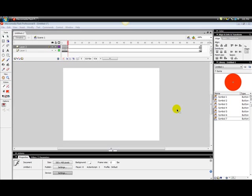Sup YouTubers, it's WhatTheComputer here, and this is part 3 of how to make a flash quiz — basically a quiz in Flash.